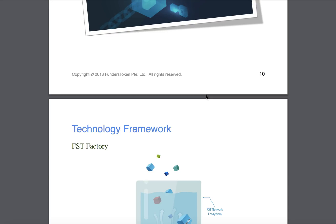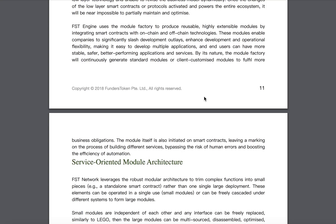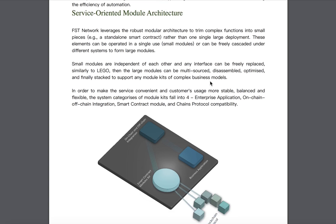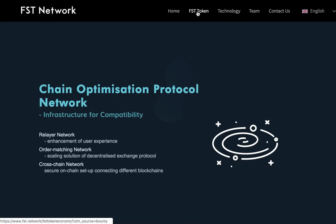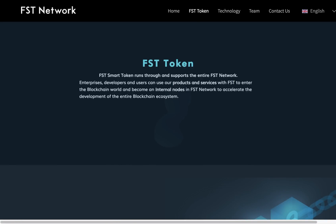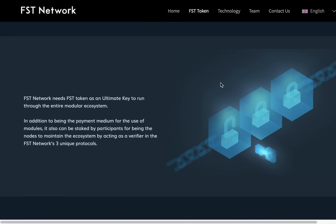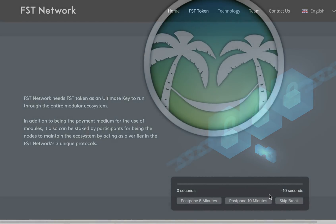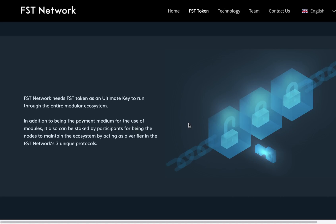FST Smart Token runs through and supports the entire FST Network. Enterprises, developers, and users can use the products and services with FST to enter the blockchain world and become a node within FST Network, accelerating the development of the entire blockchain ecosystem.